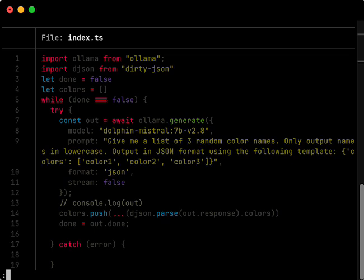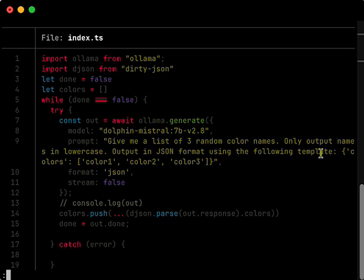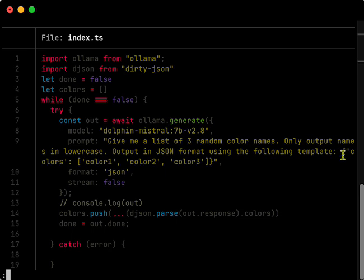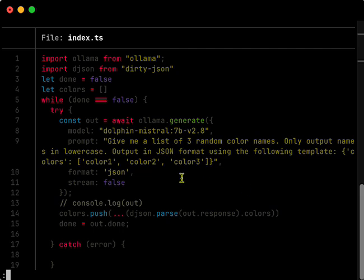But go past that, and you see there in line 7, I'm using Ollama generate because I'm not doing anything with a conversation, so I don't really need the chat endpoint. Give me a list of three random color names, only output names in lowercase, output in json format using the following template. And then I've got basically a json blob with colors, and that's set to an array of colors. And I have three random colors, color one, color two, color three.